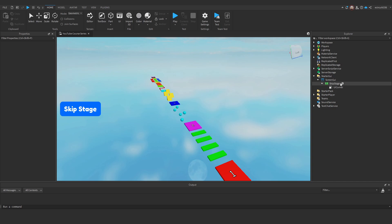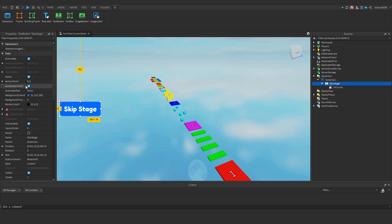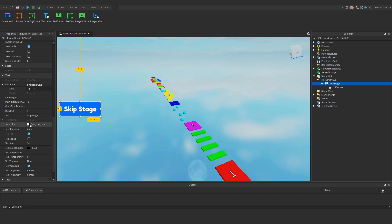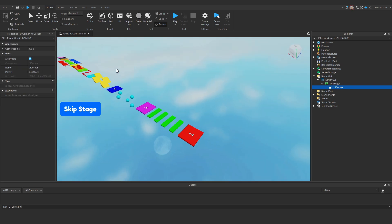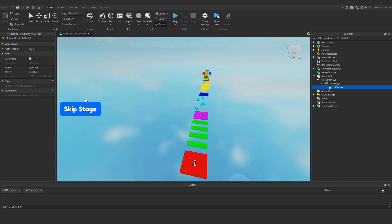There we go, I'm pretty happy with that. So what I've done is I've just changed the background colour to a light blue. Made the text white. Changed the font to Fredoka One. That's the one I like. I've added a UICorner with the radius 0.20. And yeah I'm pretty happy with that.